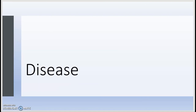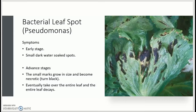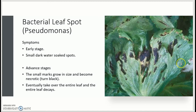Now we go on to the disease. Bacterial leaf spot, also known as Pseudomonas, in its early stages will have a small, dark, water-soaked spot appearance. In the picture to the right, you may notice this here and also here — this is much darker than the rest of the leaves.